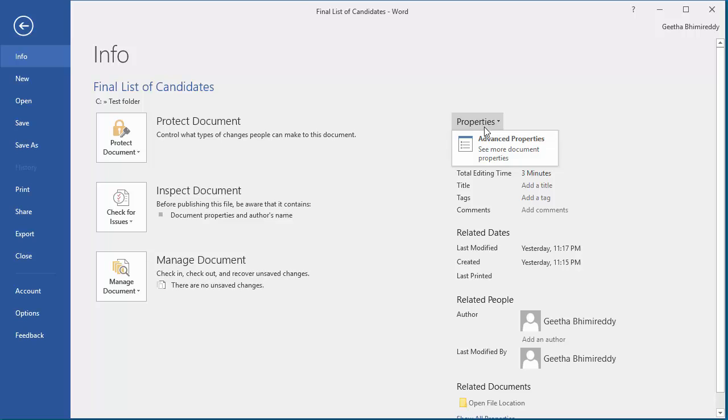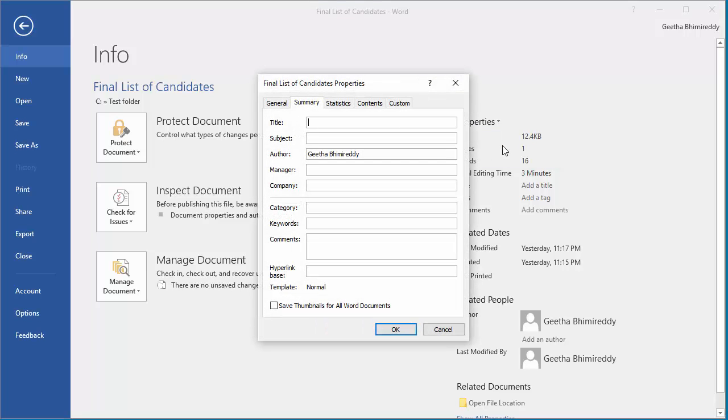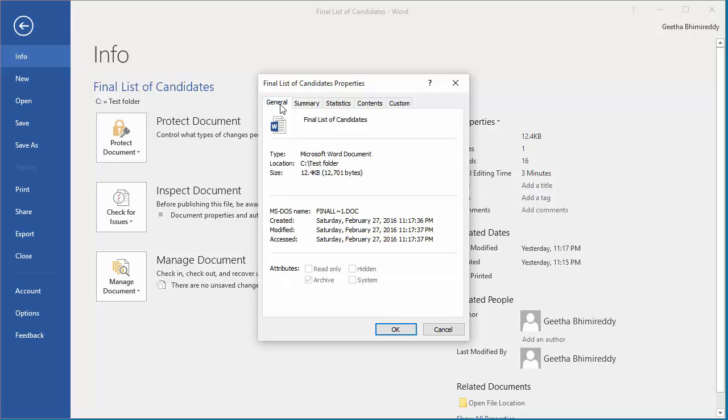The file name for the document is finall-1.doc. This is the file name you should use in MS-DOS for the document.